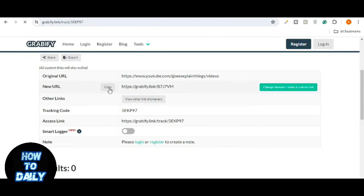Once your link is ready, copy it by clicking the Copy button. Now, you can send this link to the person you want to track via email, messaging apps, or social media.